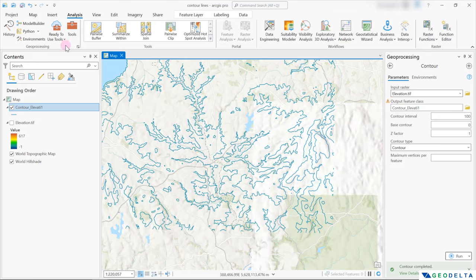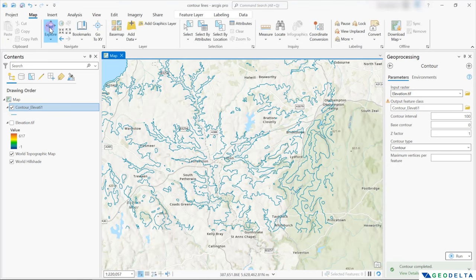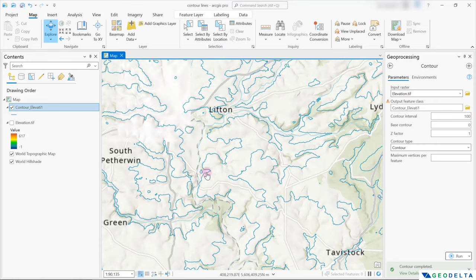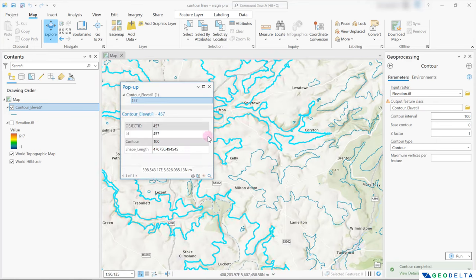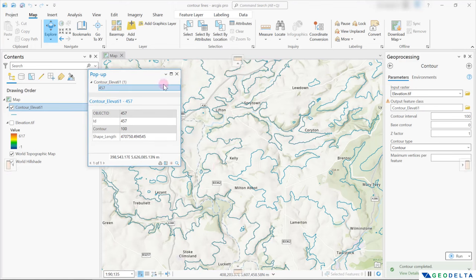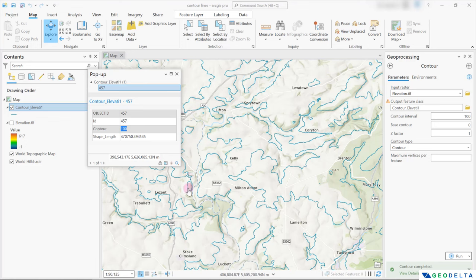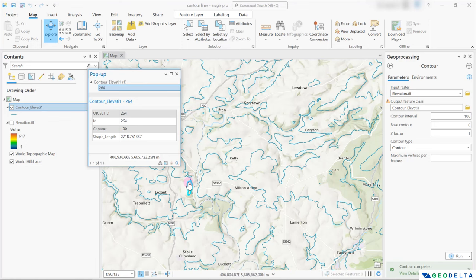And the cool thing is that if you head over to Map and click on Explore, you can actually explore the details about each of these different contour lines. If I were to click on this line, you can see that the contour value is 100 over here. Let's see what this one refers to. Yeah, that one is also 100.